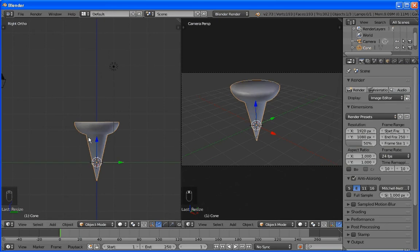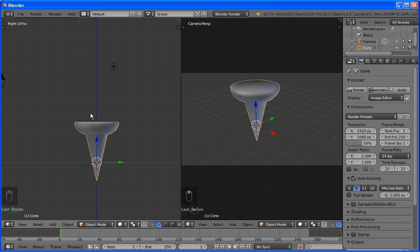Before you add anything, though, what I would suggest doing is always deselect all of your objects and make sure that you're in object mode. So, A key deselects everything.